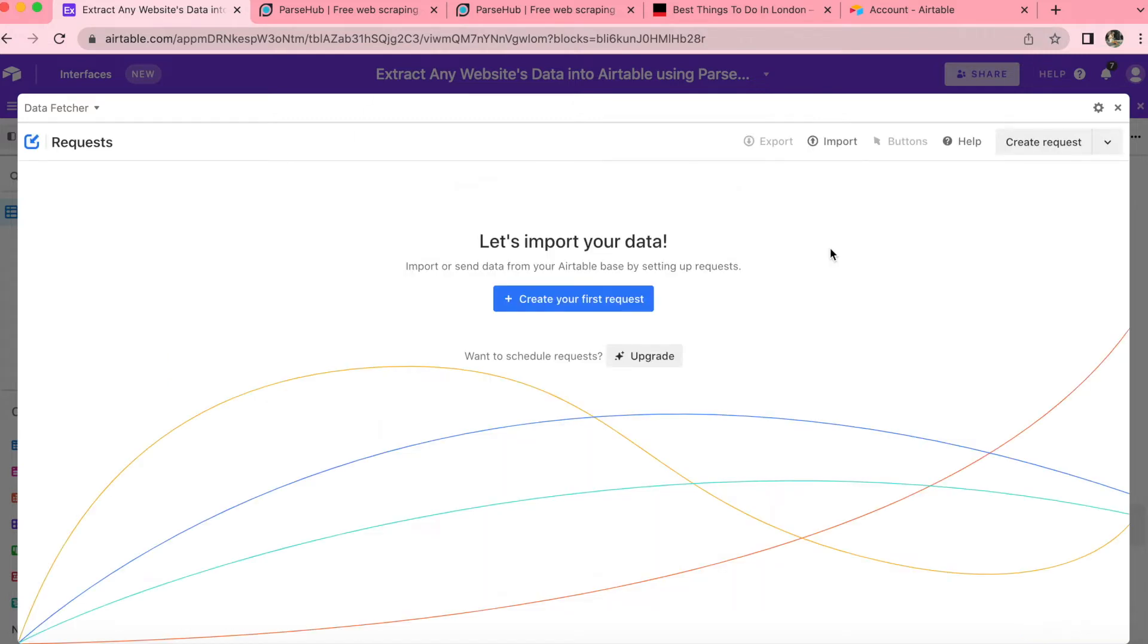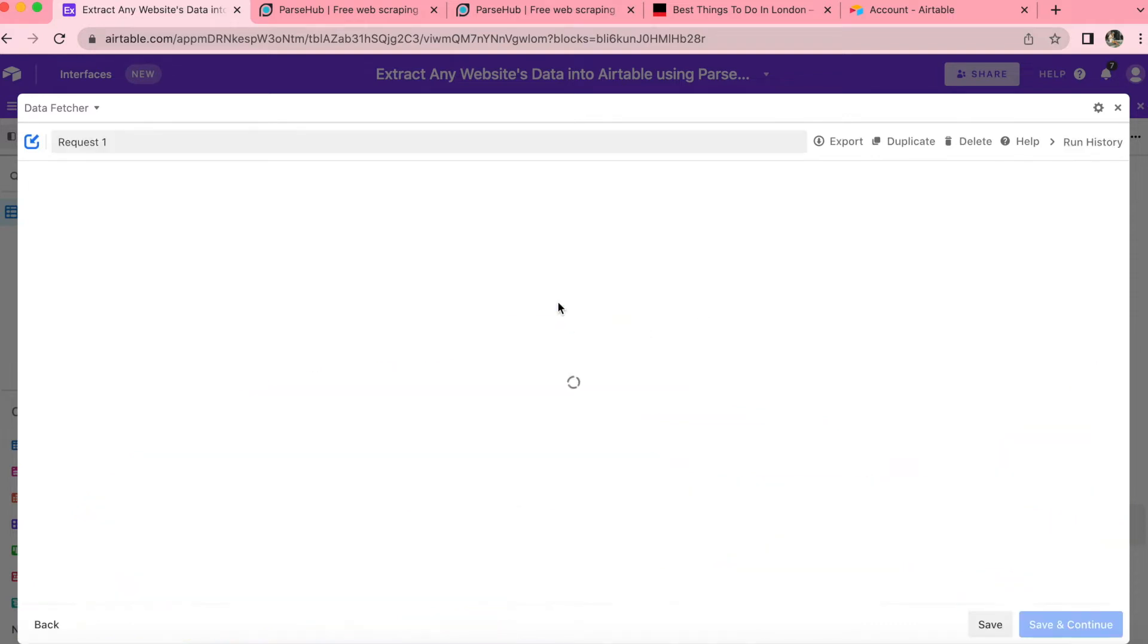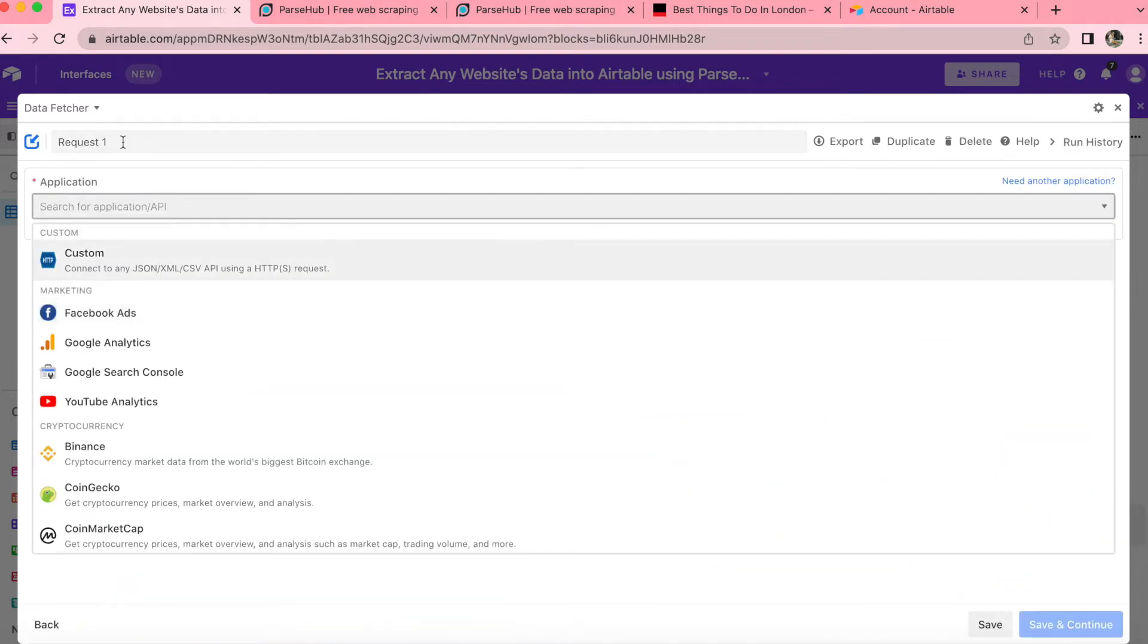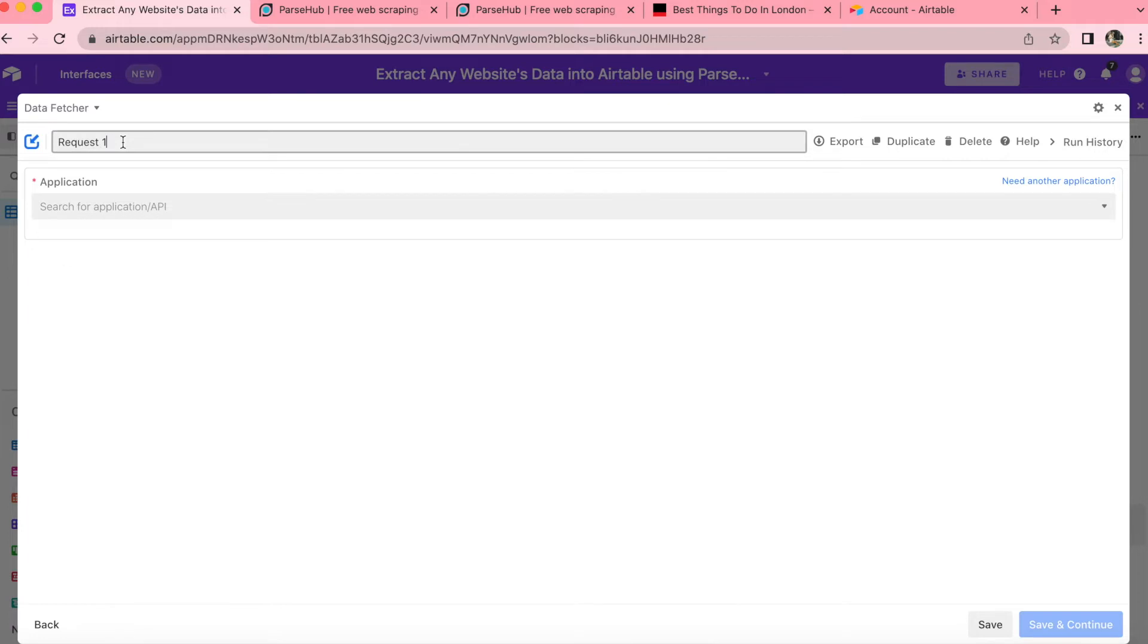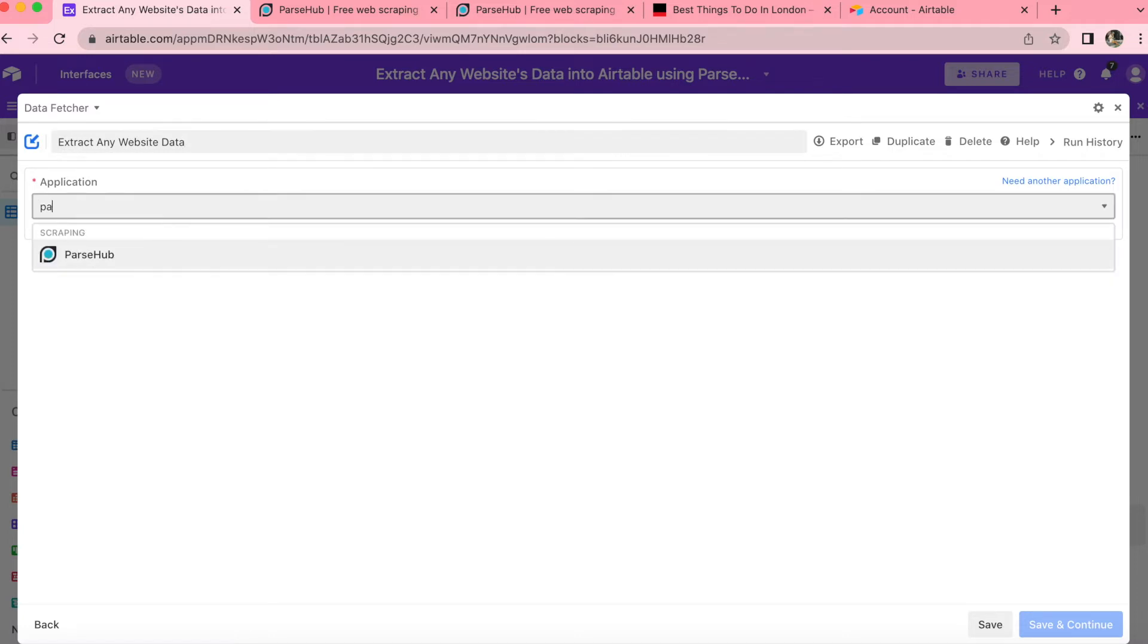Then you'll arrive to the page where you can import your data simply by selecting create your first request. So this big blue button, click on that. And now we want to add a name to this request. So just up here, title it and then select the application searching for ParseHub.